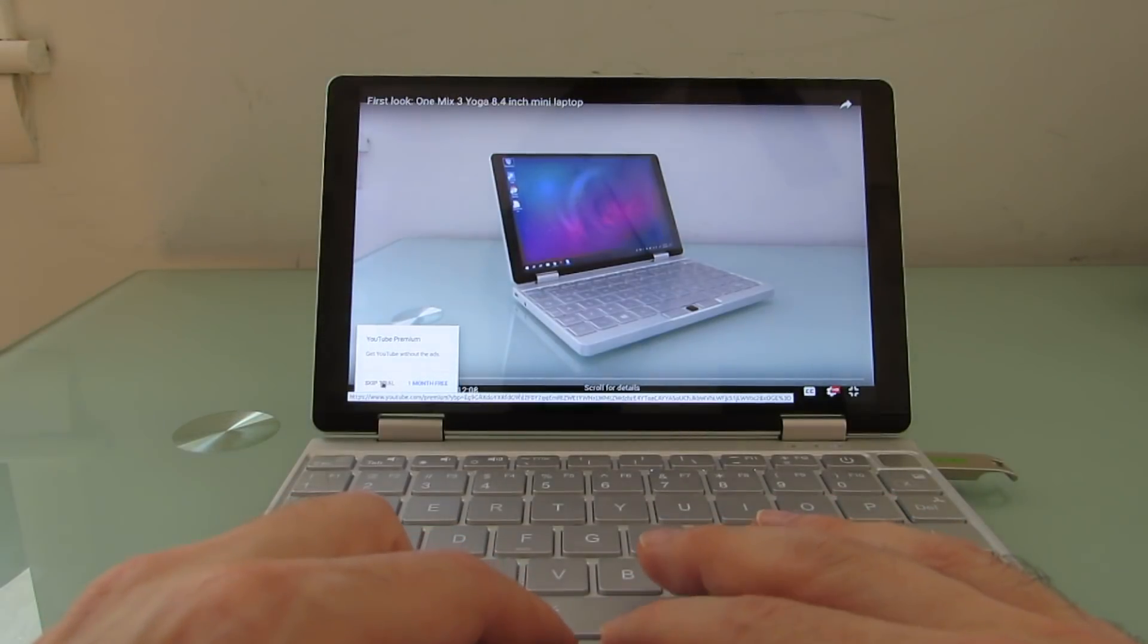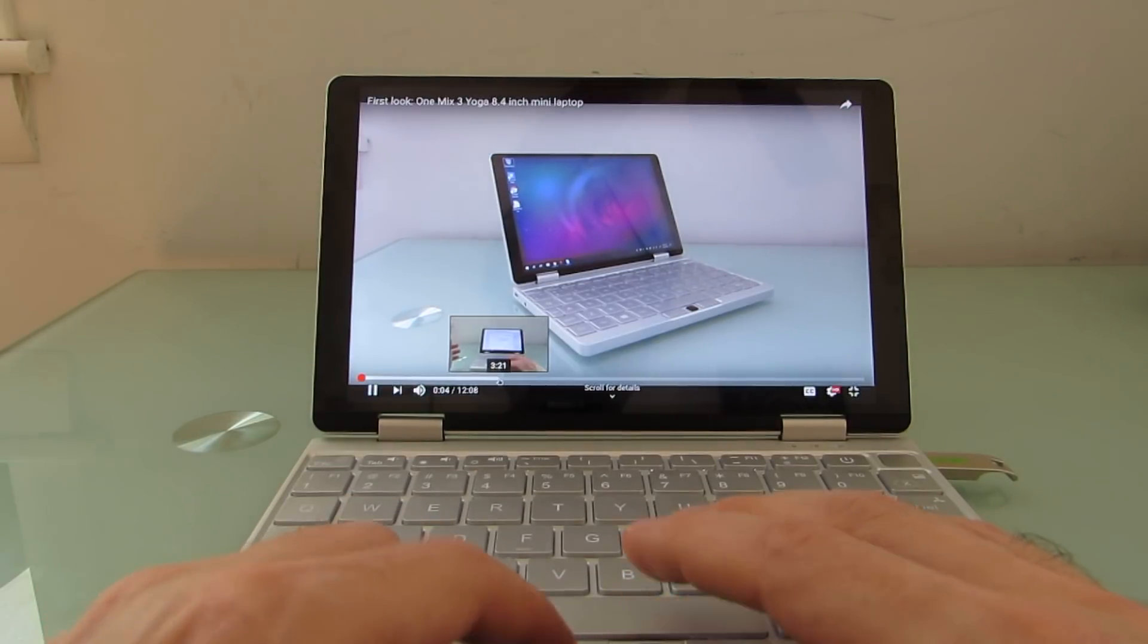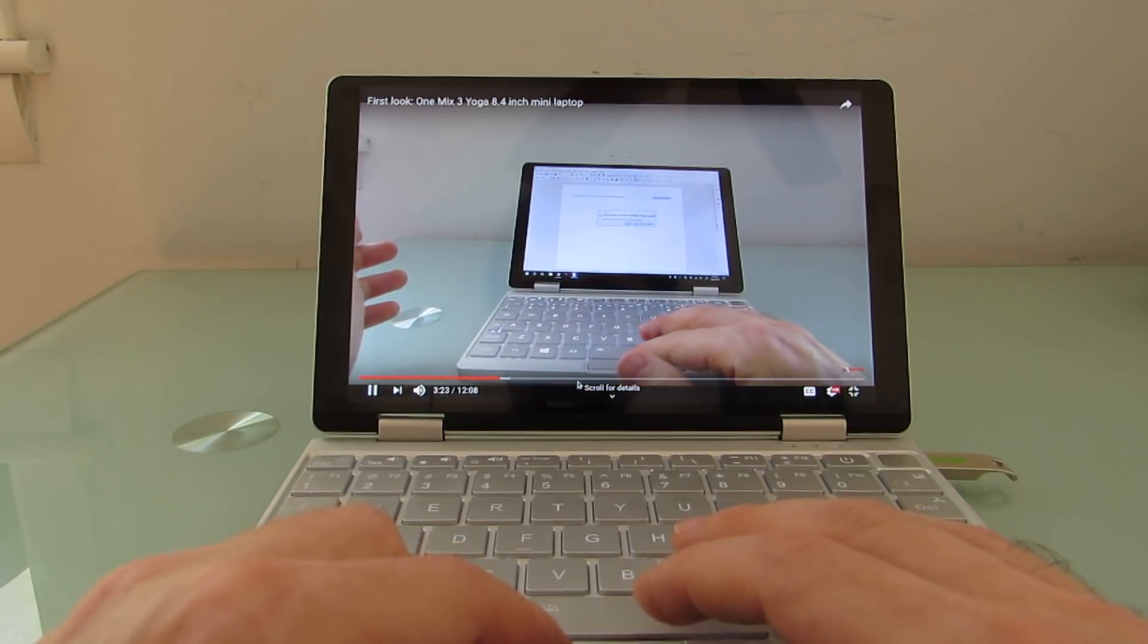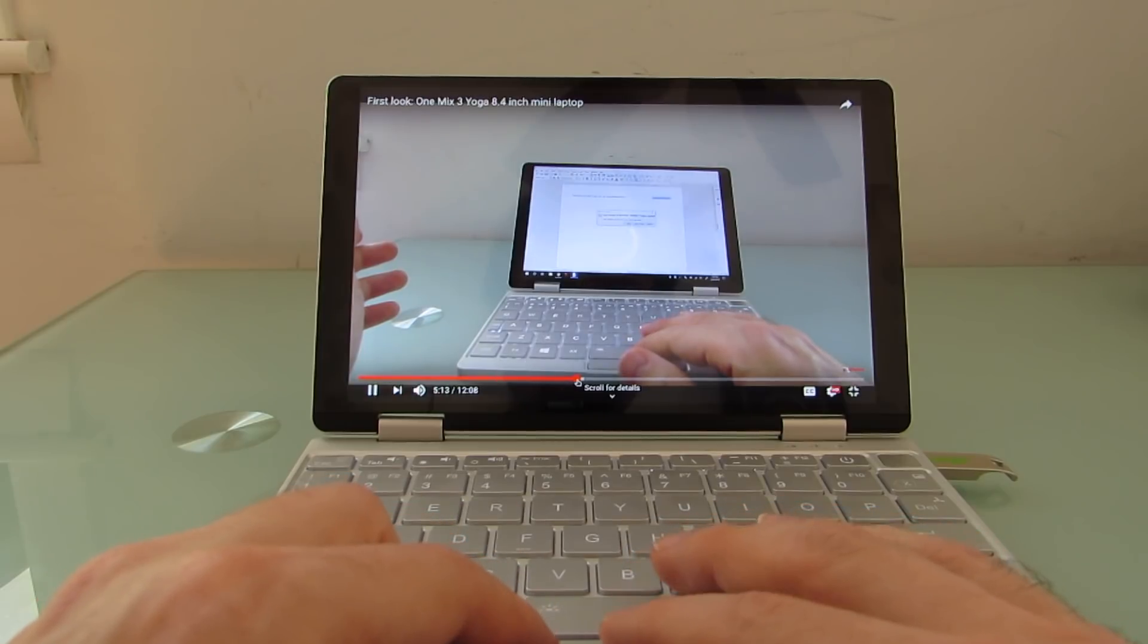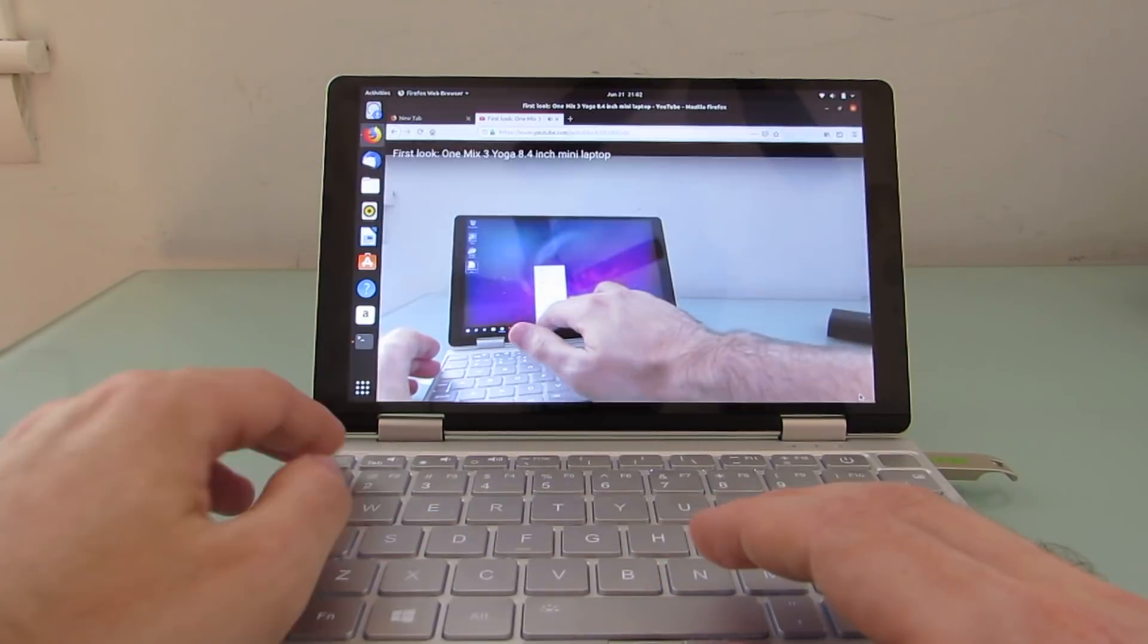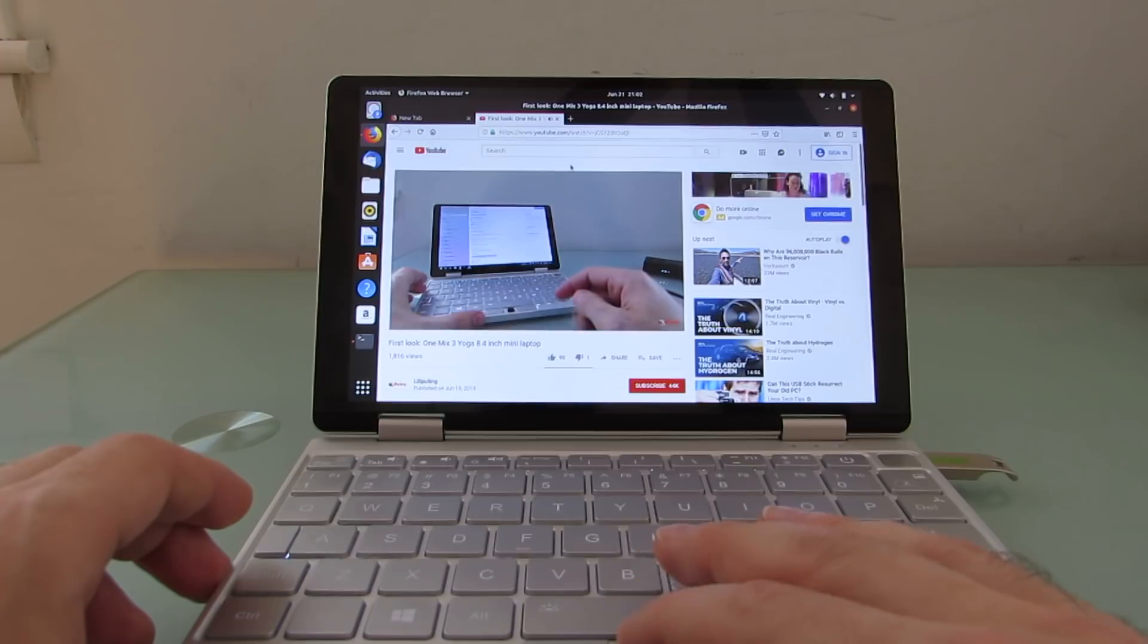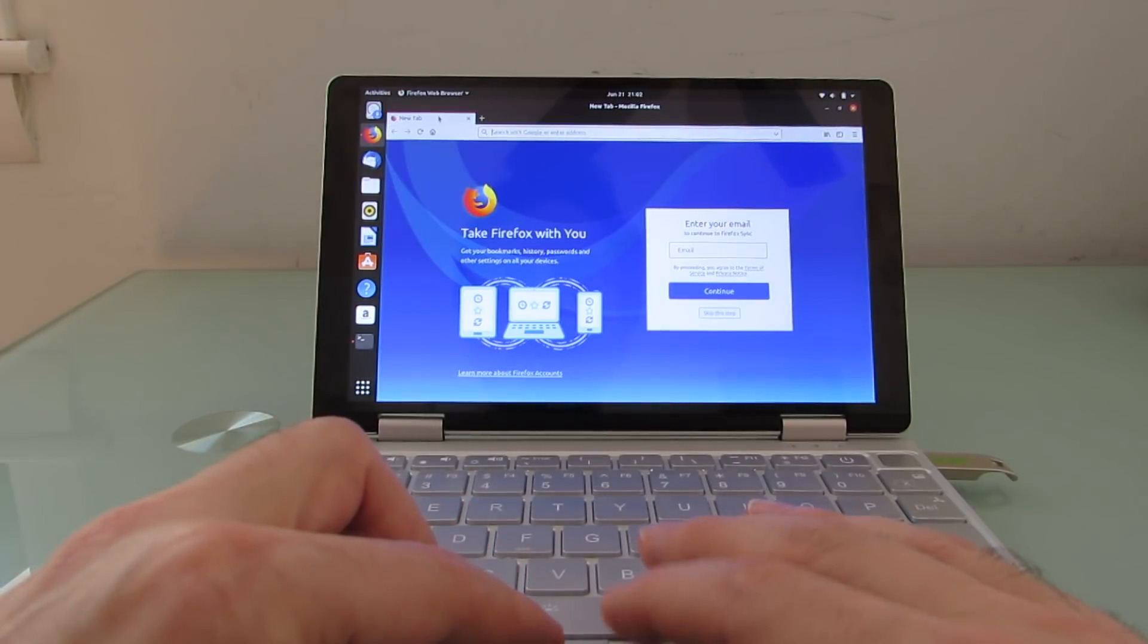Hi, this is Brad Linder with Liliputing, and this is using it to do things like watch videos. Do a little web surfing. If that voice sounds familiar, there's a good reason for that. But I just wanted to show that video playback works.